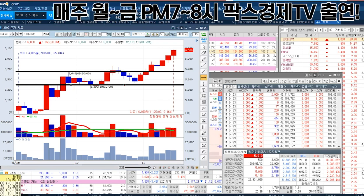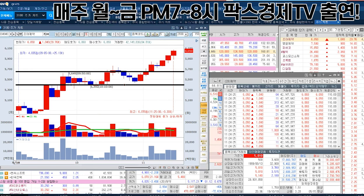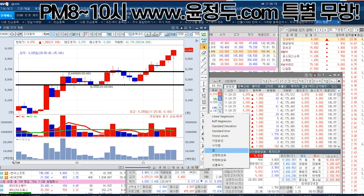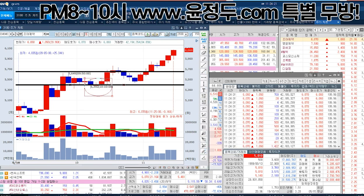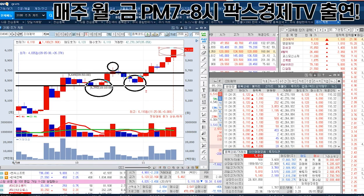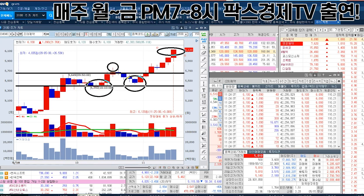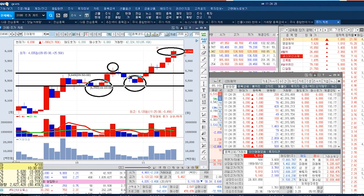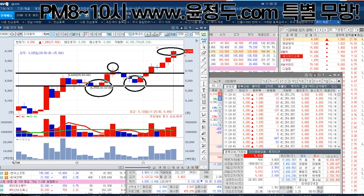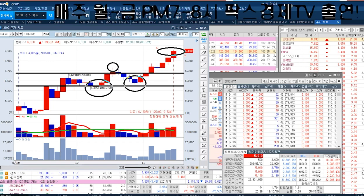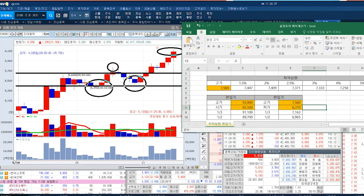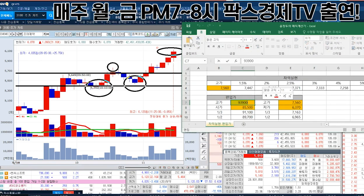만약에 늦게라도 여기서 들어가셨다면, 차익실현 하신 분들 재편입의 기준도 되고 늦게라도 들어가셨다면, 잠깐 들어올렸다가 눌림 이후에 어떻게 돼요? 여기서도 다시 잡아볼까요? 여기서 10시 반에 5,760원이죠. 10시 반에 5,760원 보겠습니다. 이렇게 해서 계산기로 계산해보면 되죠. 10시 반에 5,760원.